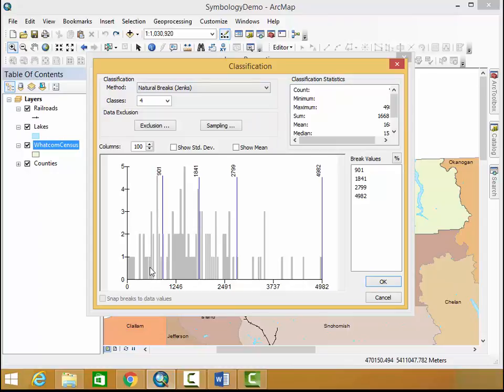Natural breaks is the one that's probably most common and it works with the natural breaks within the data, so the natural lulls in these numbers we're seeing. You can see the break values here and alter them by hand in this column.